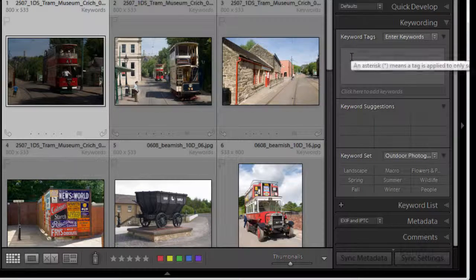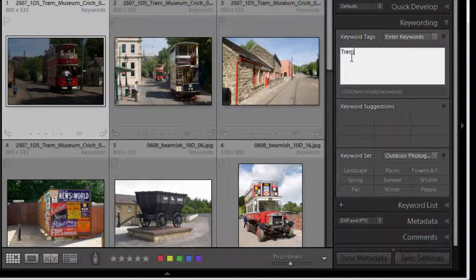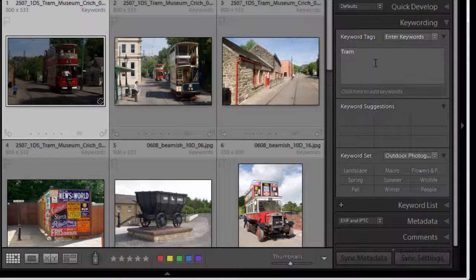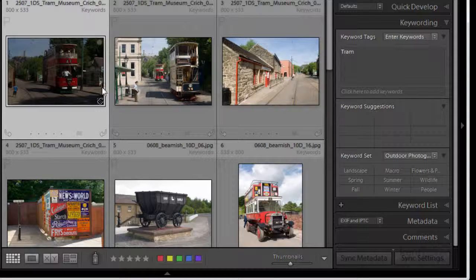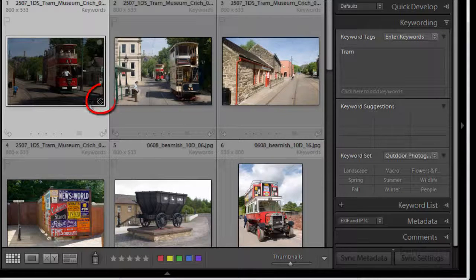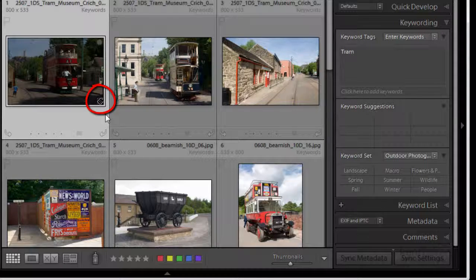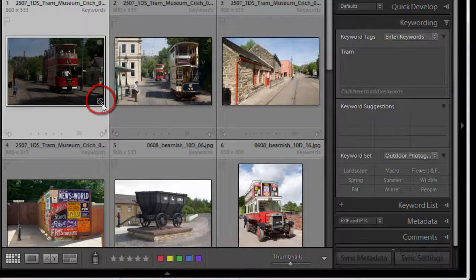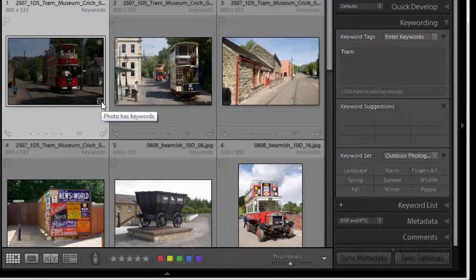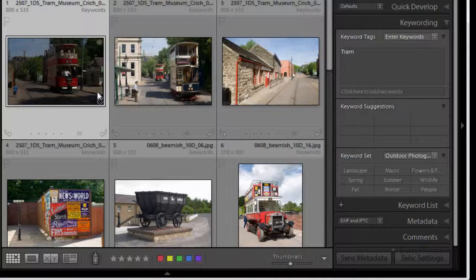I've got tram so I'm going to enter it in there and I've now got a keyword tram. And if you look down here at the corner of the thumbnail now you'll see that there is a little icon and if I hover over that it tells me that this photo has now got keywords and this is called a badge.